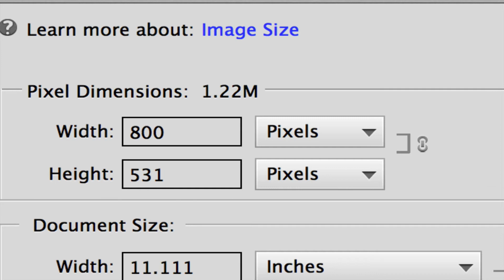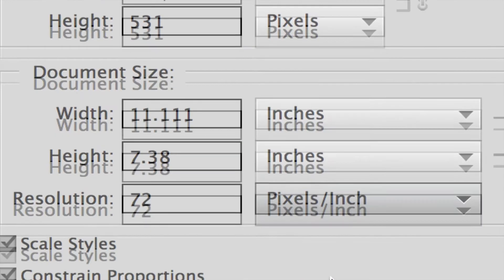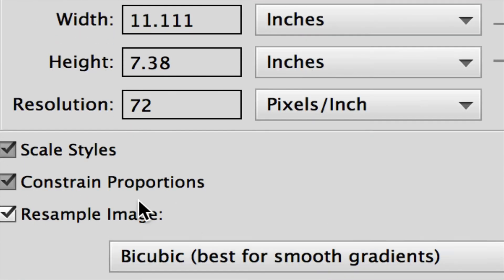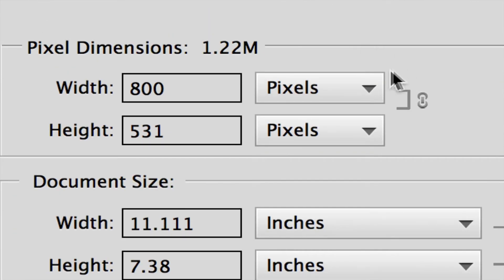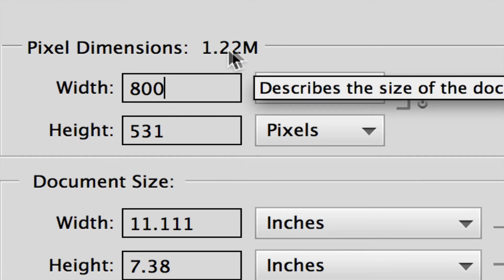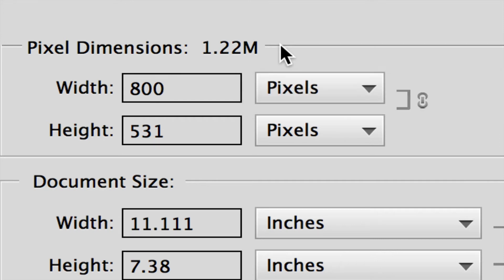When I started with this photo, it was actually in landscape mode, so the longest dimension is going to be the width, and the height changed accordingly because we did have Constrain Proportions turned on. When we make the change to one, it changed the other, which is a good thing. So now we're down to 1.22 megabytes. We went from 35 down to say one—that's a huge reduction.